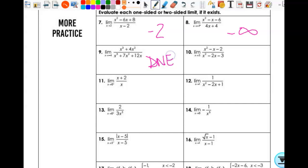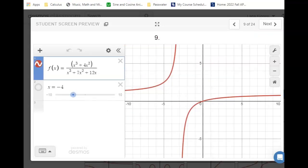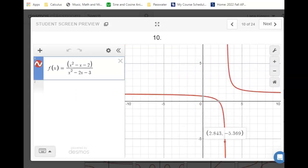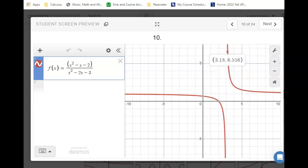It exists from one side, but the left and right limits are not the same, so overall it doesn't exist. On number 10, I need the limit as x approaches 3. From the left it's negative infinity, from the right it's infinity. So what's my answer? Does not exist.